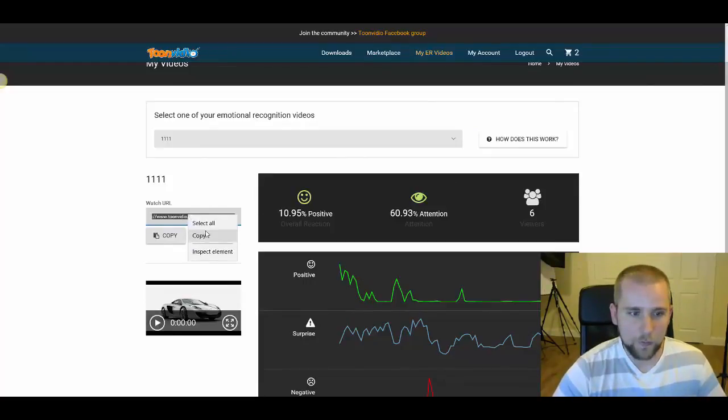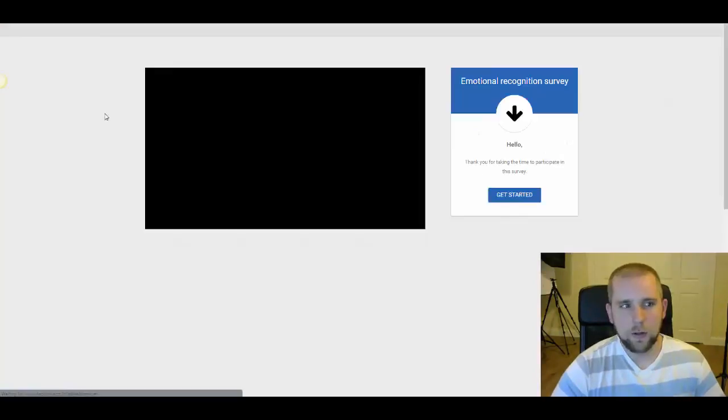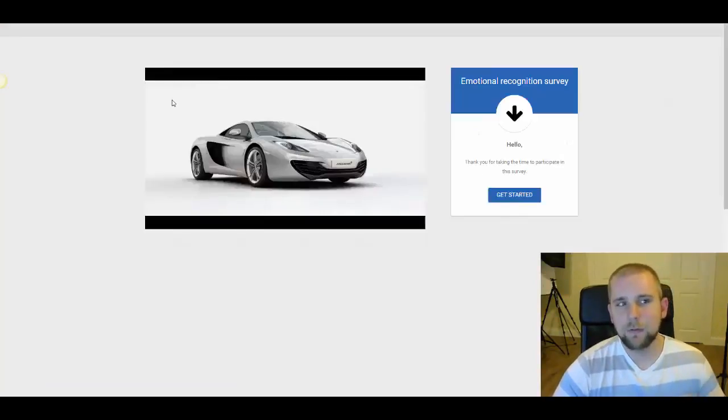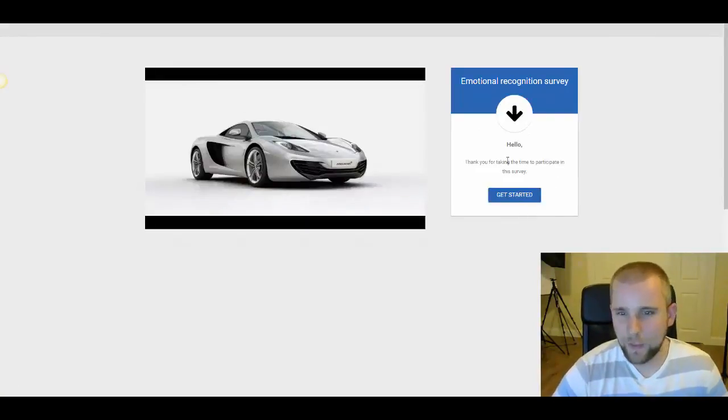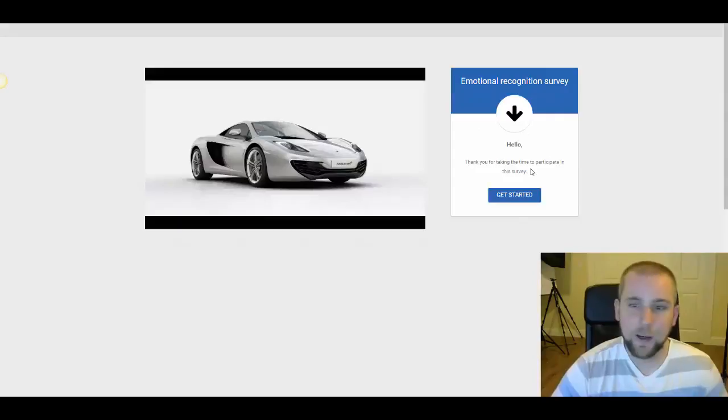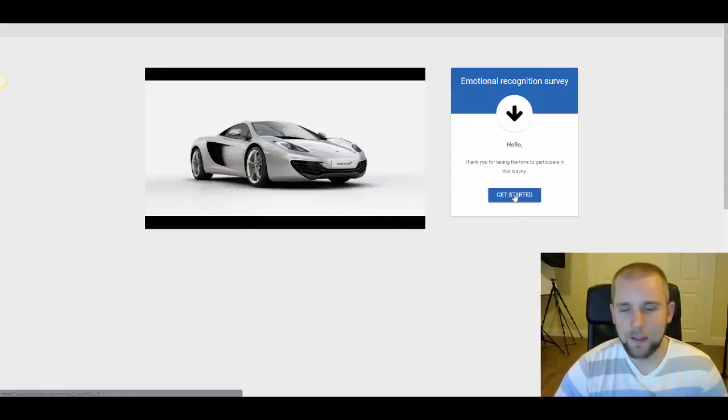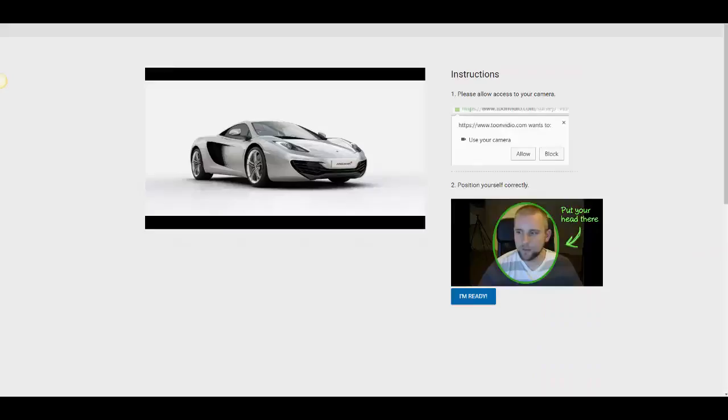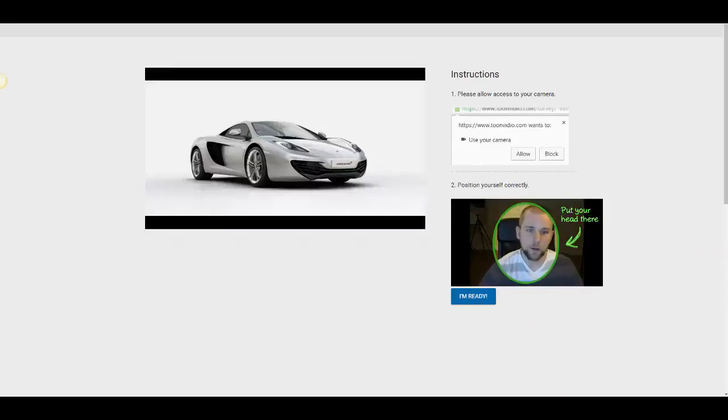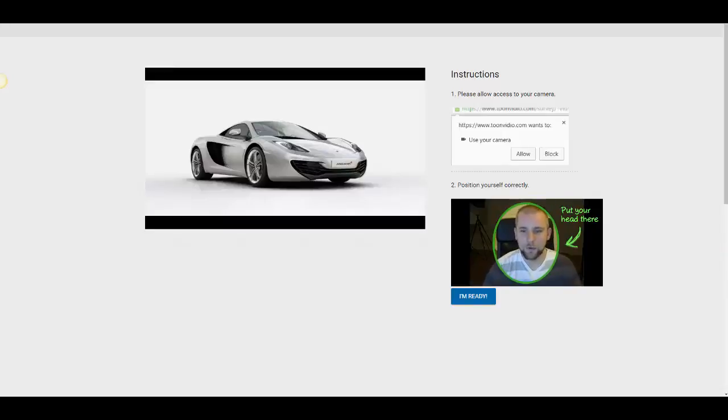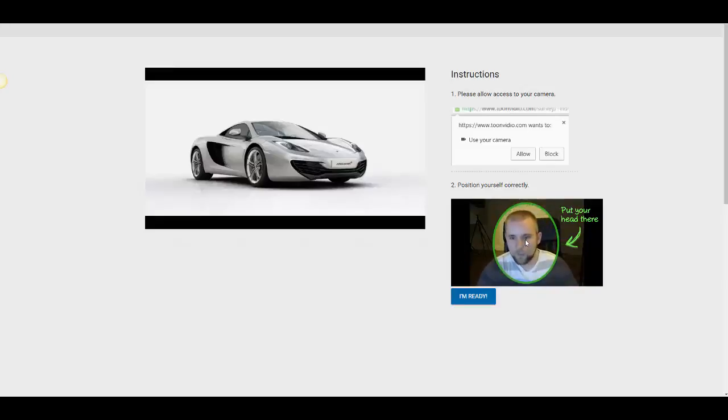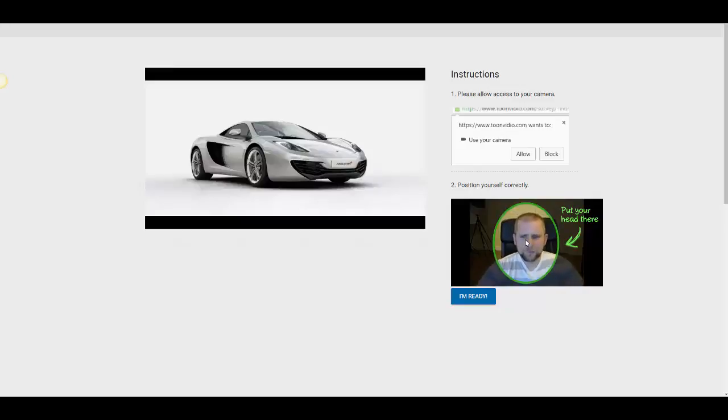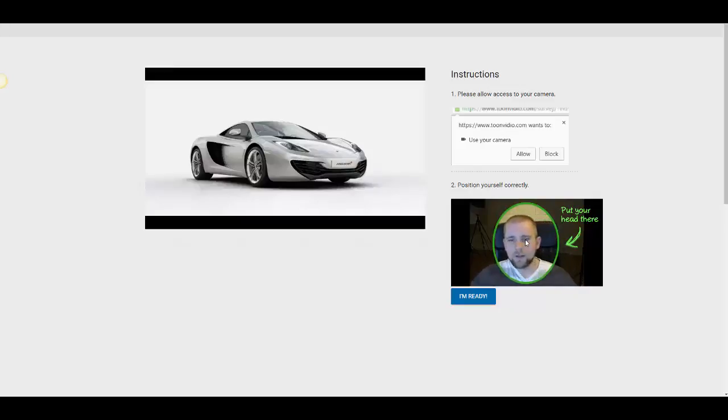Now, this is what your viewer is going to see. Once you send this video to a viewer, they will see emotional recognition survey. Hello, thank you for taking the time to participate in this survey. And they'll click get started. Okay, so I basically had to turn off my webcam on Camtasia so the software could see my face and use the webcam. So this is what your viewer would see. They would basically click I'm ready, and it would allow access to their webcam. Now, you want to make sure your face is right in the middle of this circle. So I'm going to go down a little bit, maybe come in a little bit. Okay, so then we click I'm ready.